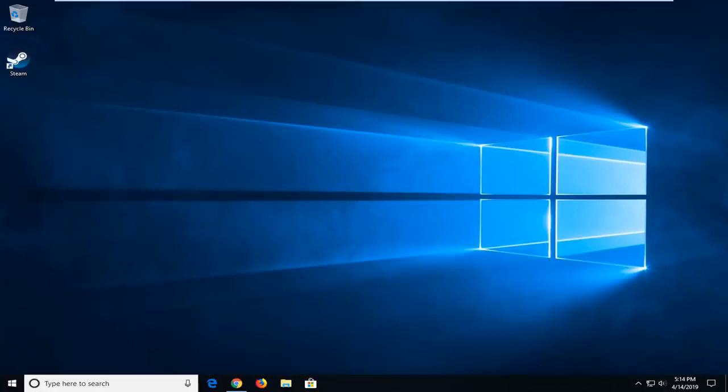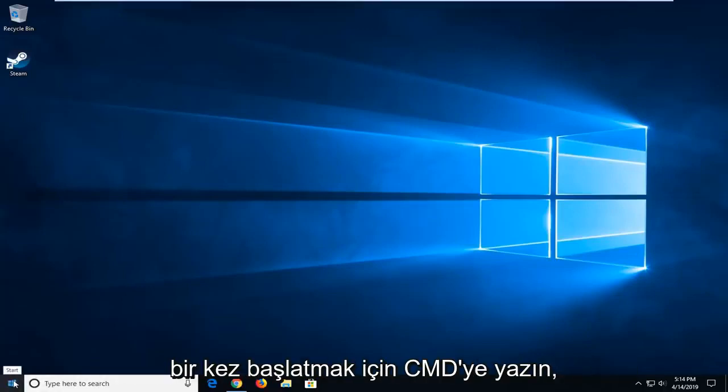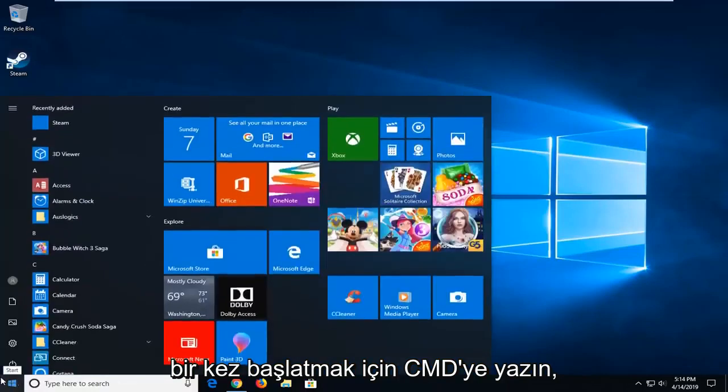So we're going to start by opening up the Start menu. Just open the Start button one time. Type in CMD.